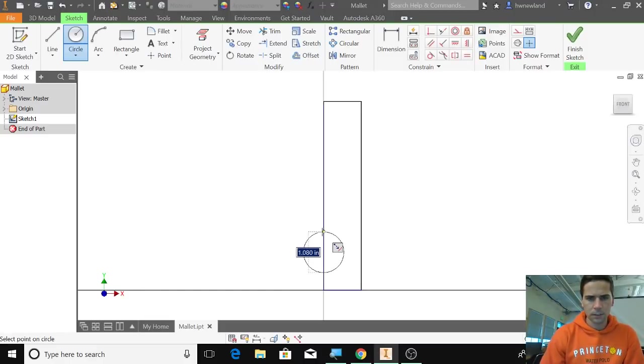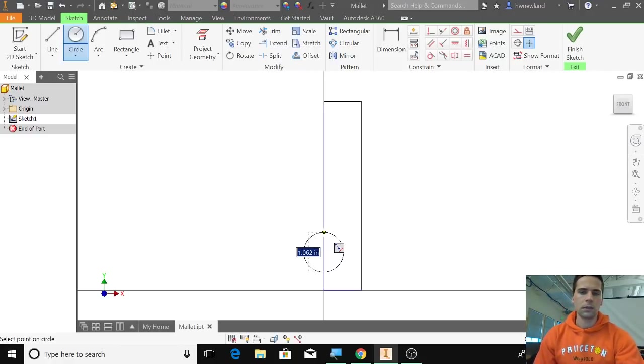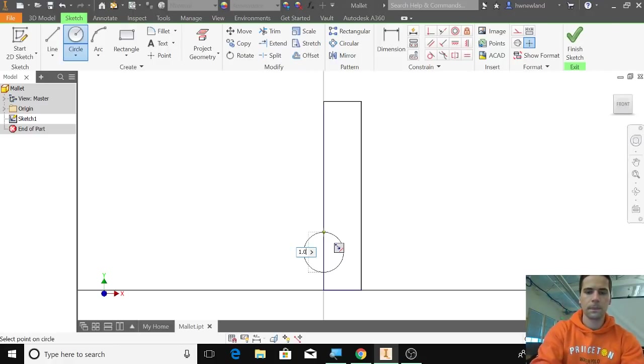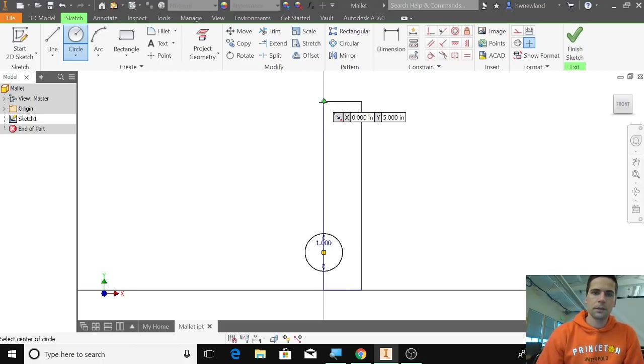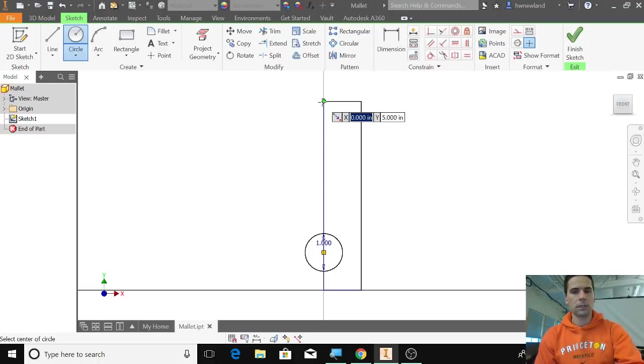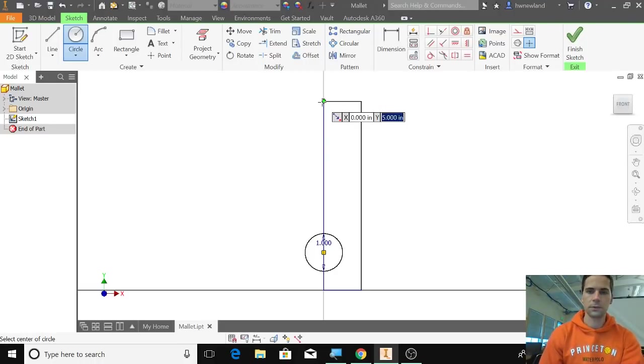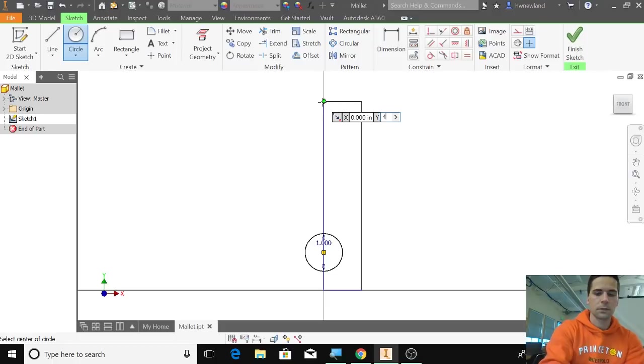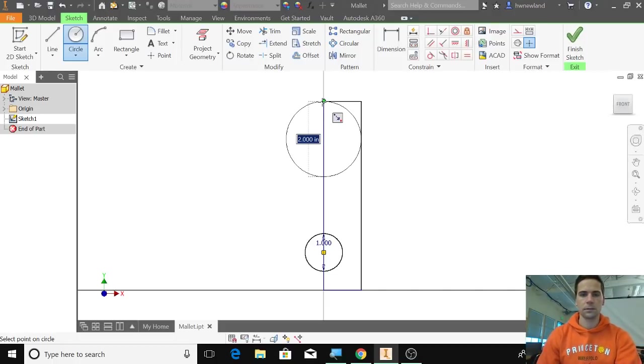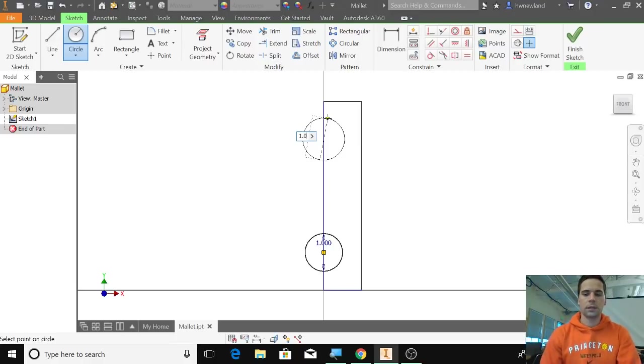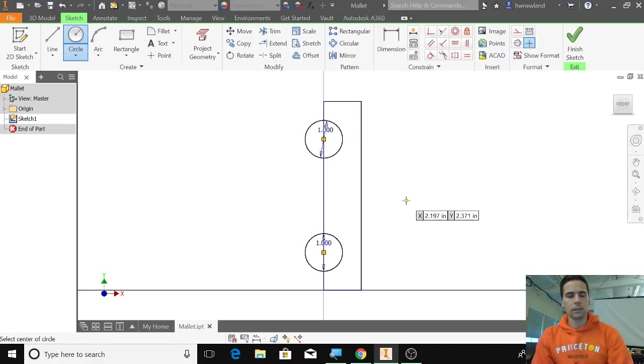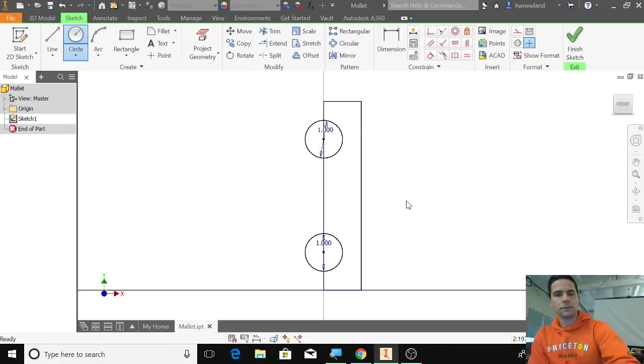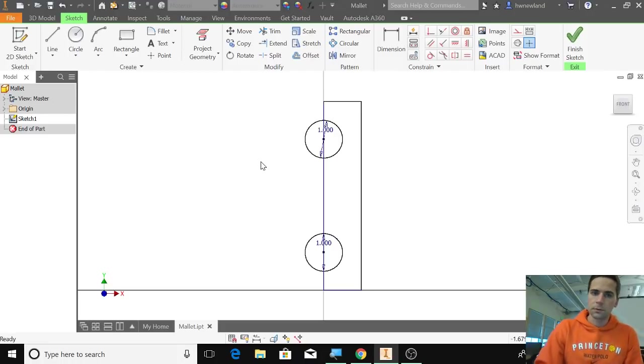We'll make that 1.0 as well just to keep things simple. Then from here we're going to go down to 4.0 so that it's the same distance away from the edges. Hit enter, 1.0 in diameter, enter, escape.